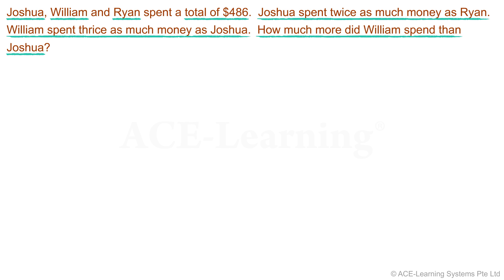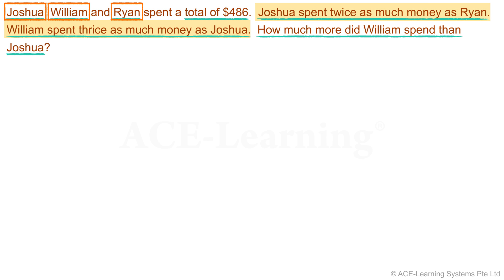Who are involved? We have Joshua, William, and Ryan. Now whose expenditure should we represent as one unit? William spent thrice as much money as Joshua, so William spent more than Joshua. Joshua spent twice as much money as Ryan, so Joshua spent more than Ryan. Ryan spent the least among the three, so we can represent the amount Ryan spent as one unit and build the model from that one unit.